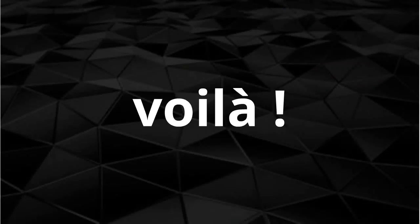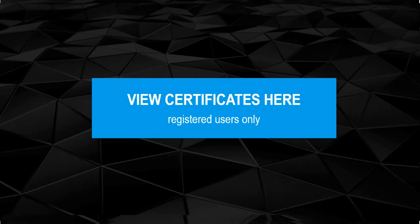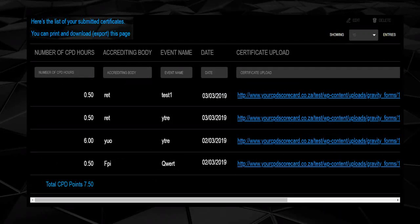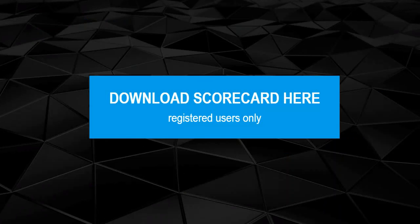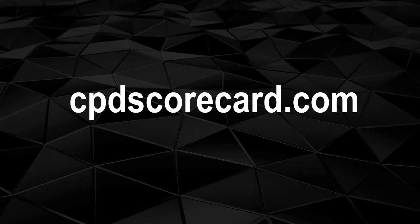That's been captured in your CPD Scorecard and you've just received email confirmation with all the data. You can also view your progress, export the data or simply download everything into a neat email to share with your compliance team, ensuring your professional integrity.